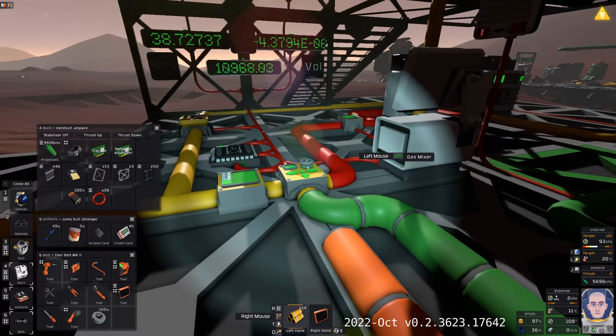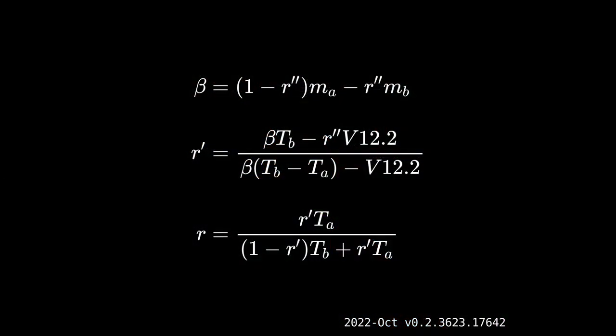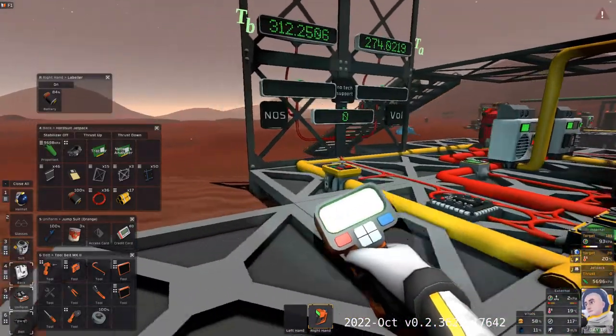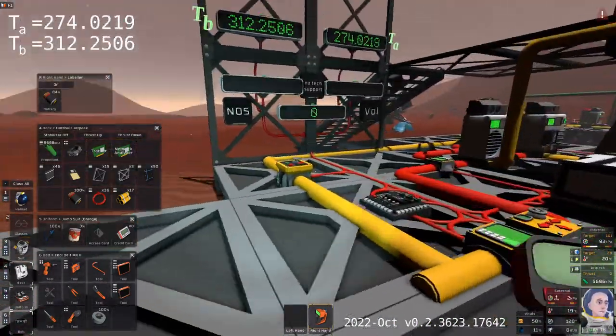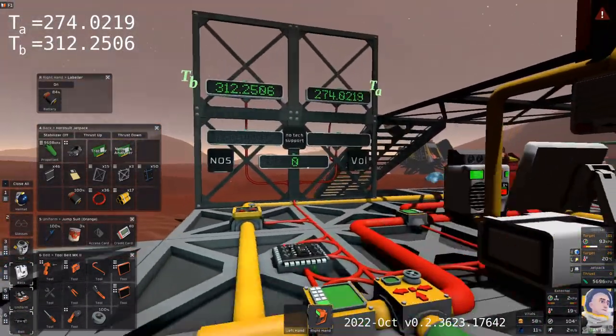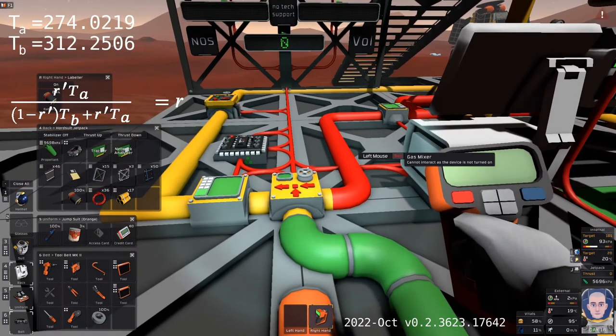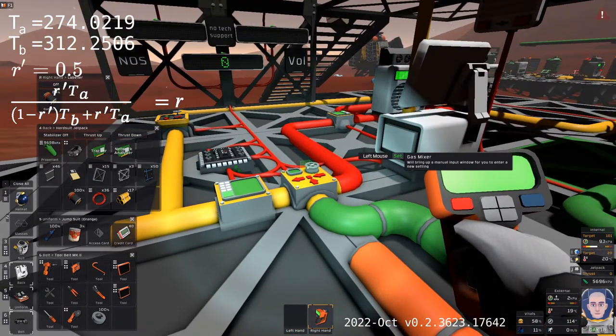After running these experiments, I came up with a sequence of equations that are useful for achieving certain gas mixes. Let's see how these equations can be used to target a gas ratio. Let's take our temperature mismatched input gases and target a 50-50 mix.